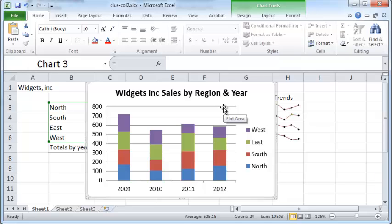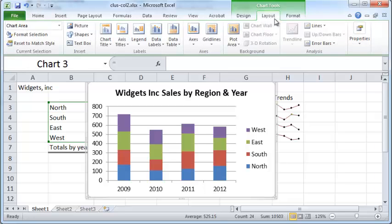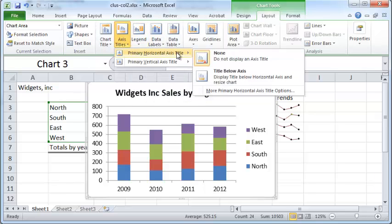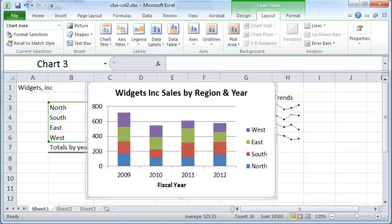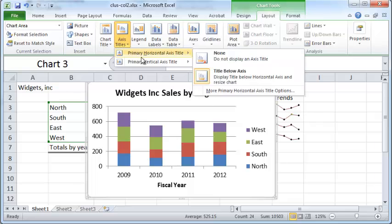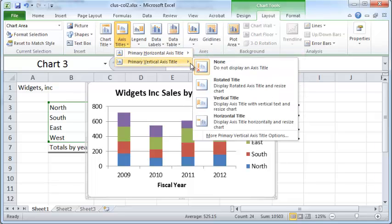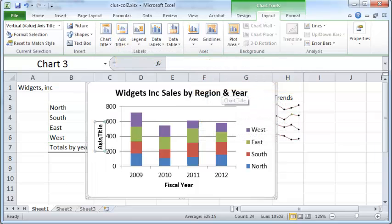Now, how do you add a title for your x-axis and the y-axis? Again, it's straightforward. Go to Layout, then Axis Titles, then Primary Horizontal Axis Title, and choose Title Below Axis. Here you can type in the appropriate title text — for example, 'Fiscal Year'. To create a vertical axis title, go to Axis Titles and choose Rotated Axis Title, and it will appear vertically.